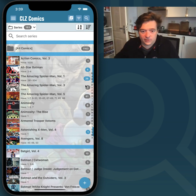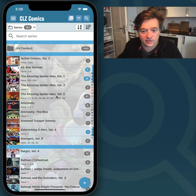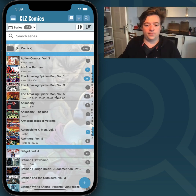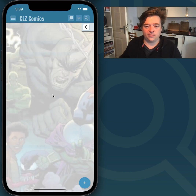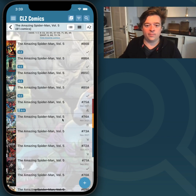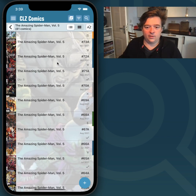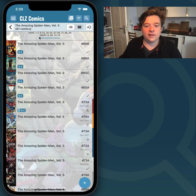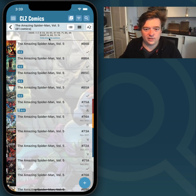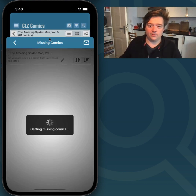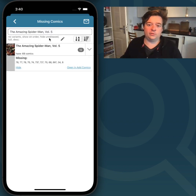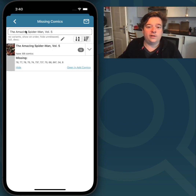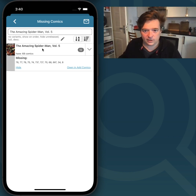The Missing Comics screen can be accessed from inside the Series folder. If I tap on the Amazing Spider-Man Volume 5 here, you can see I already have a couple of these, and there's a link at the top that says Find Missing Comics. If you tap that, it will open the Missing Comics screen, and it will immediately filter it on this series and just show you the missing comics from this series.